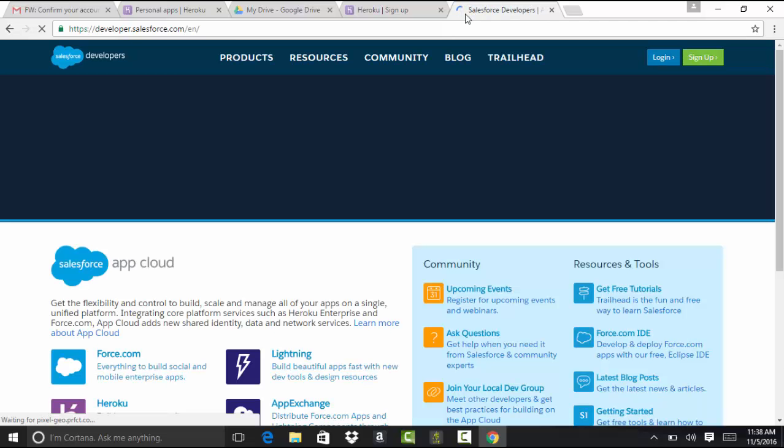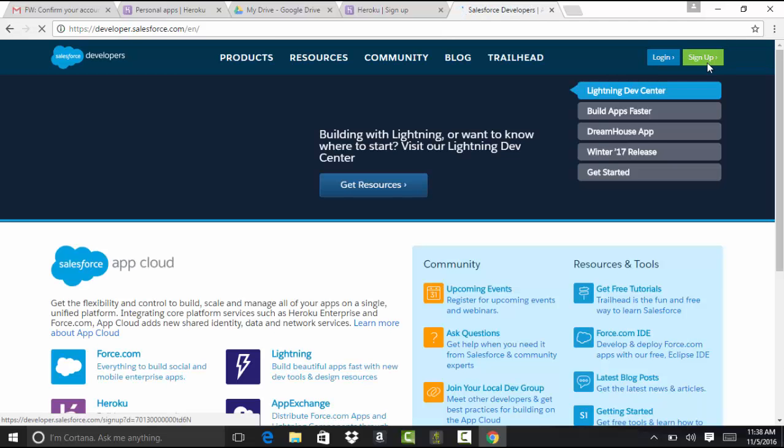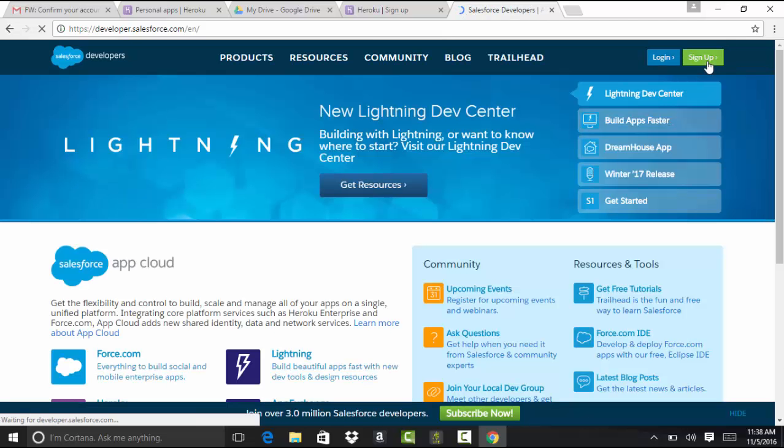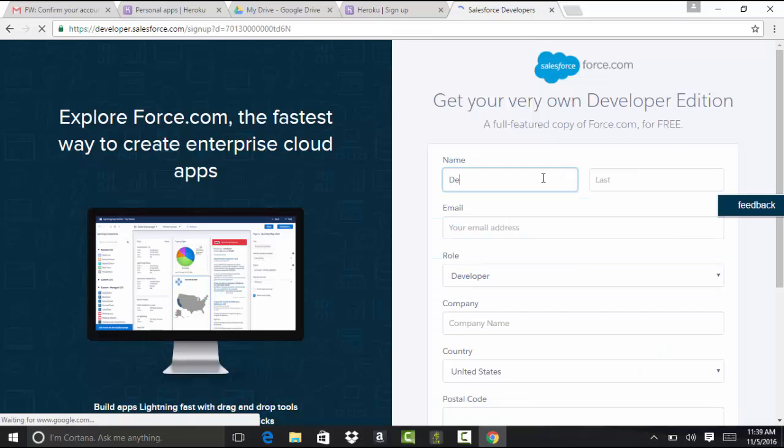So we have created, now go ahead and sign up here as well. So we'll sign up, provide your information.